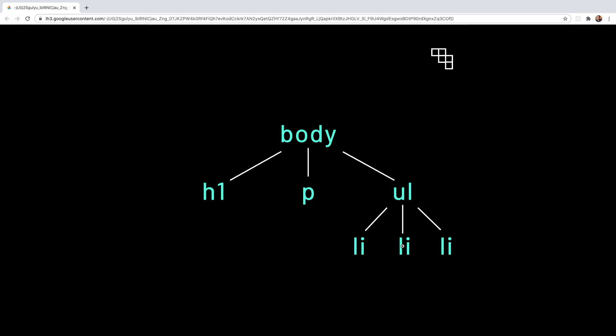The value is then propagated down to the descendants of the ul element. In this case that is only these three li elements. If there were more elements it will continue on down the tree until there are no more descendants to inherit the value. So if there were nested elements inside these li elements then they and any children of their own would also inherit from the styles applied up here to the ul.